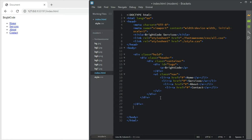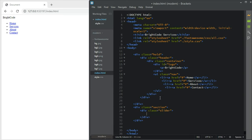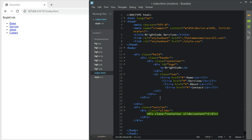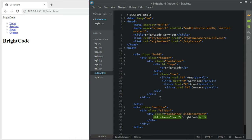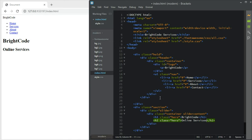Next we move on to the slider section, which will be for the main image. The slider will contain a container with a slider div, and then a slider content div with two classes. After that we have an h1 with class 'hero' — I'm just naming it that. We also have an h2 with the same hero class named 'Online Services', and then a div called 'Learn More'.